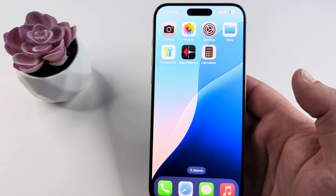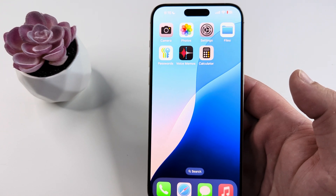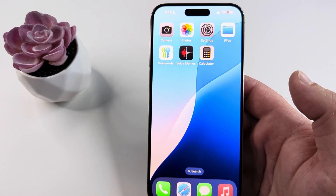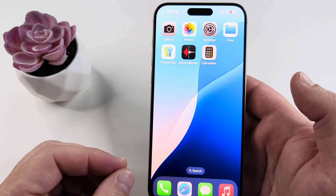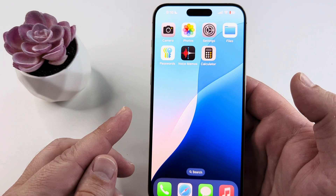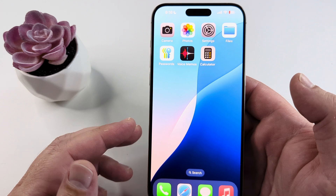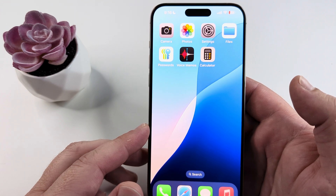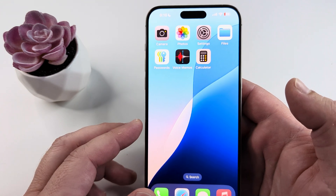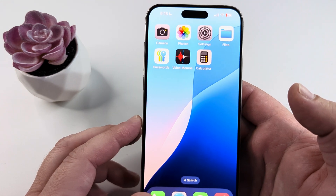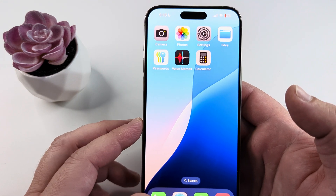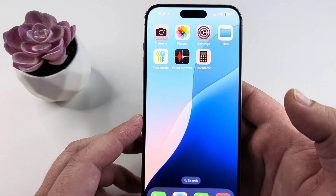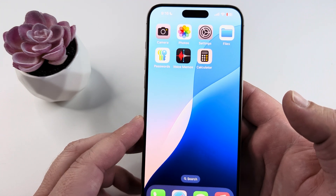Welcome to another Mr. Mutech video. Today I'm going to show you how to disable the Control Center on the lock screen with your iPhone device. I am running the latest iOS 18, so I'm going to be demonstrating that today with that operating system.